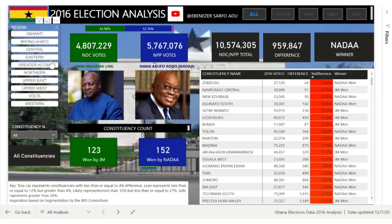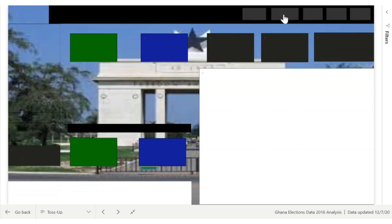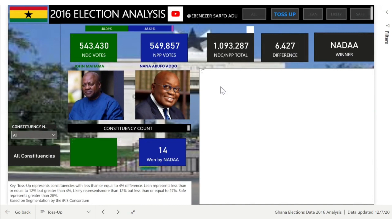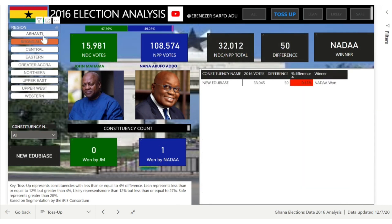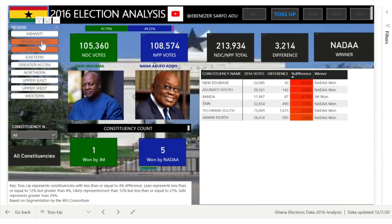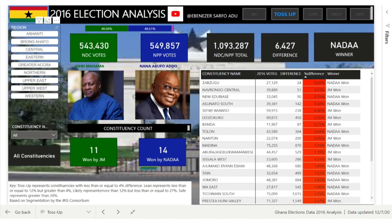You can slice by region for each of these categories. You can go to toss-ups to look at those above 4% and see what happened to them — for example, Ashanti, Brong-Ahafo toss-up, or Central. This is mainly a guide to see which areas to look out for, and if there are changes, it could indicate a national trend and you can determine who is likely to win the elections.